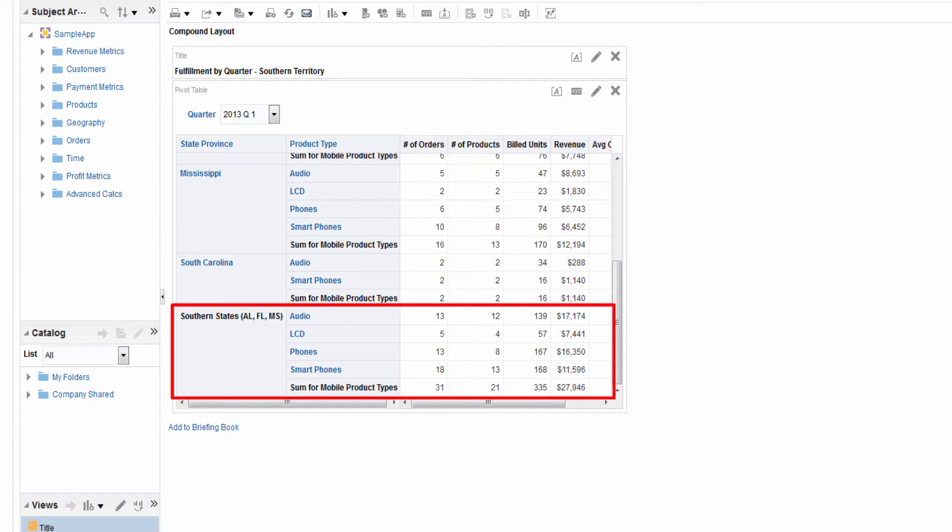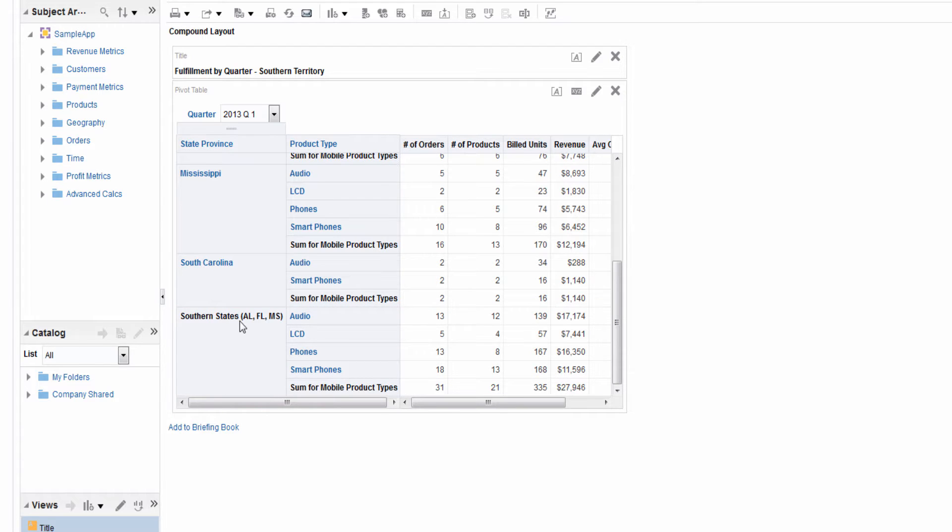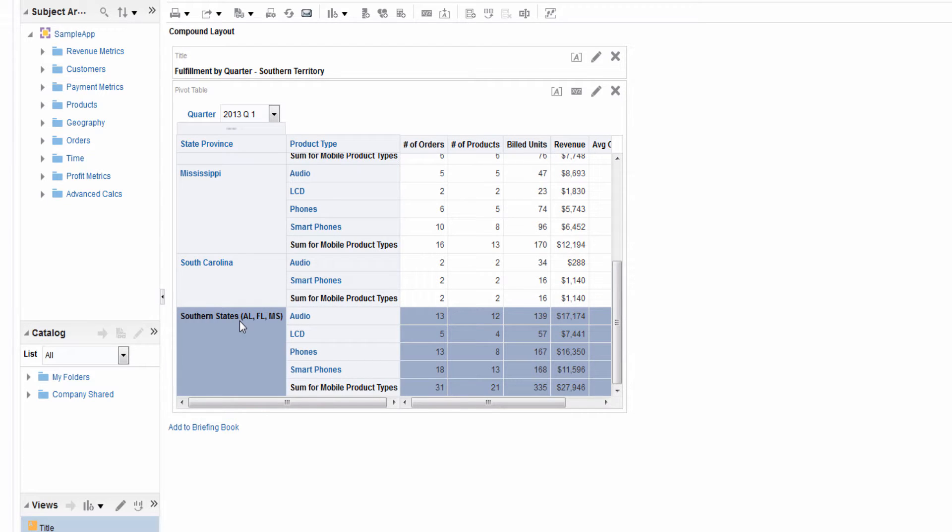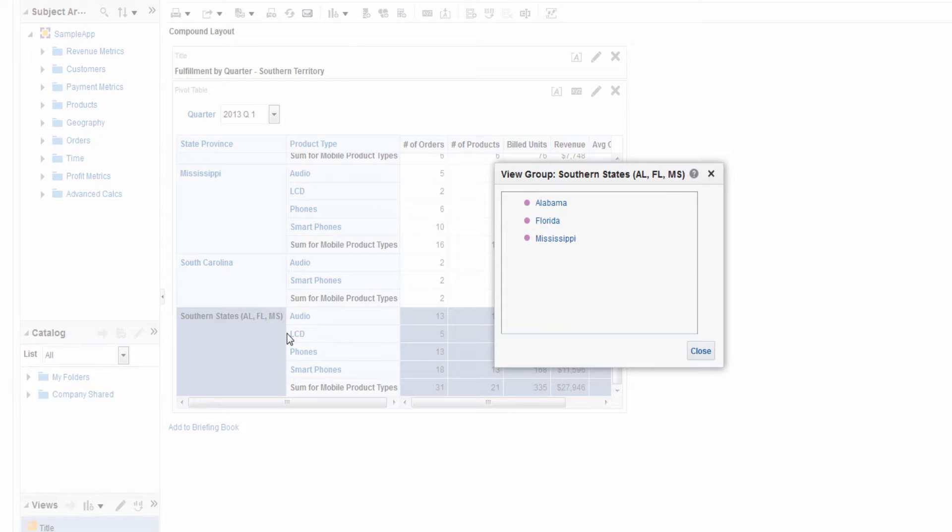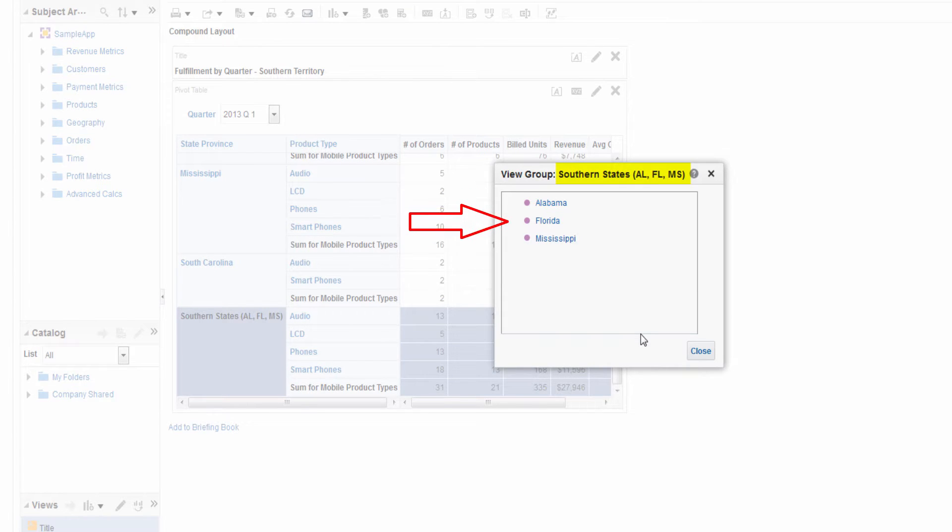In this analysis, the Southern States row is a group item, which is a list of members that are of particular interest. Right-click the group to see the revenue and fulfillment detail for product types within the states to which this group applies, namely Alabama, Florida, and Mississippi.